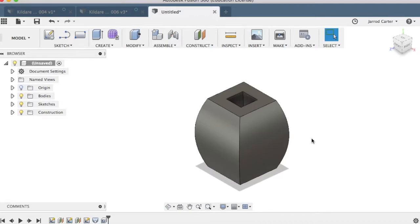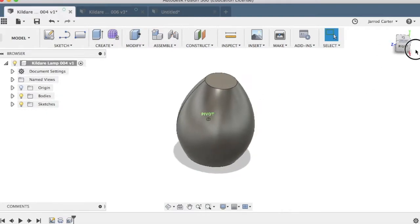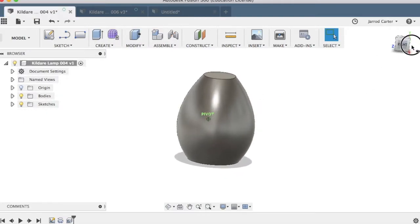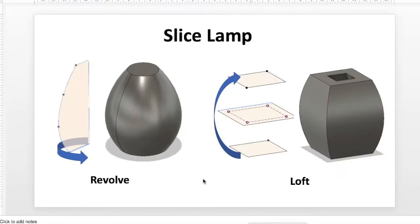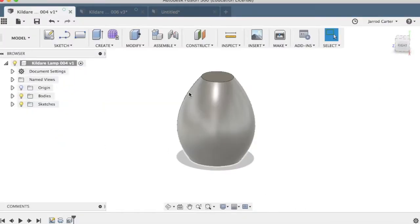Now we'll move on to creating this shape. Before we used the loft — now we're going to use the revolve feature. Going back to the PowerPoint, this is the one we've done already which keeps our corners. Now we're going to take this profile shape and spin it 360 degrees in order to create that shape there.